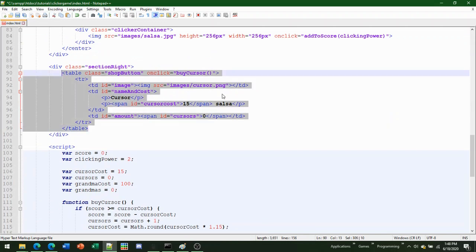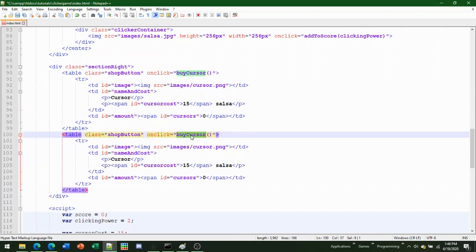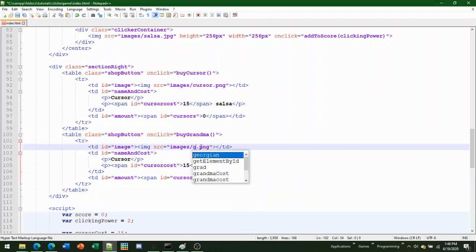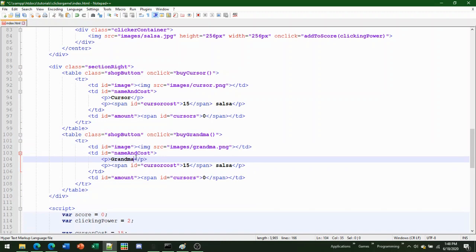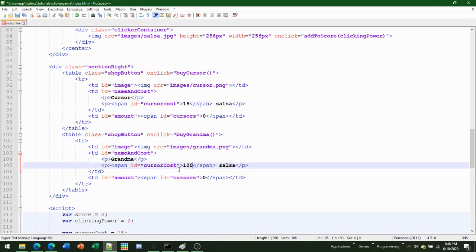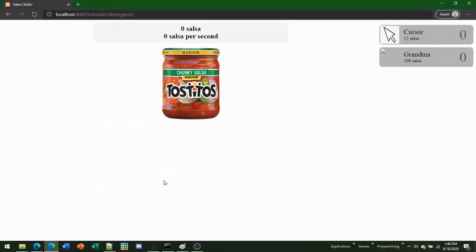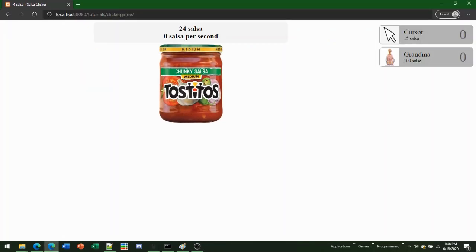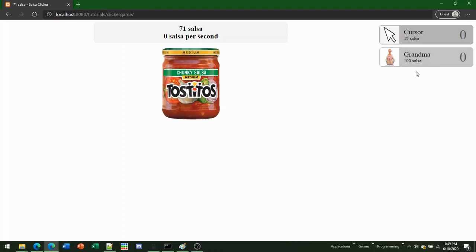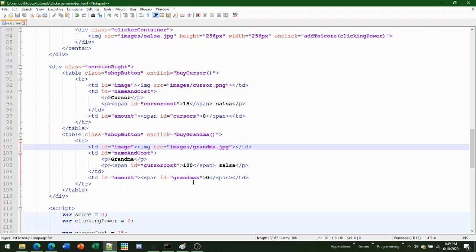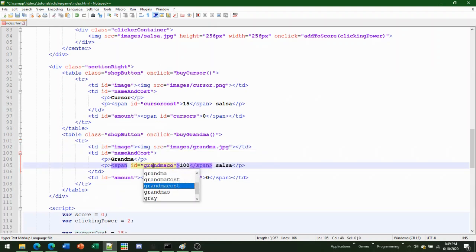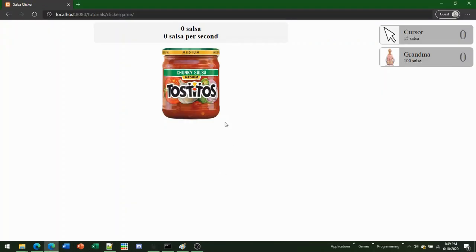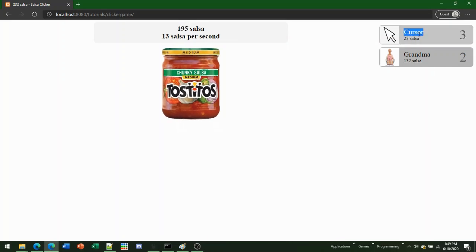To duplicate the shop button for grandma, copy the buyCursor table and change all the references — grandma costs 100 salsa, use the grandma image (jpeg for me), update the span IDs and cost variable to grandma. Make sure you're changing everything and not keeping cursor references.